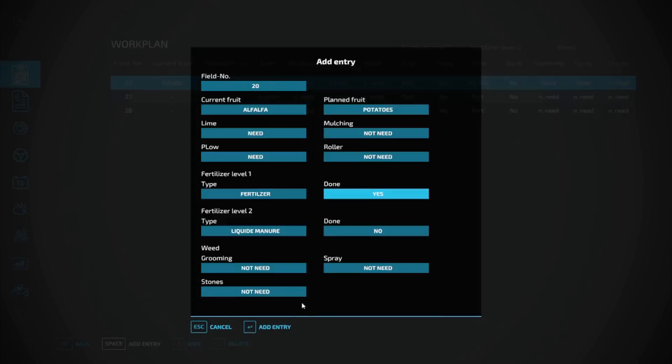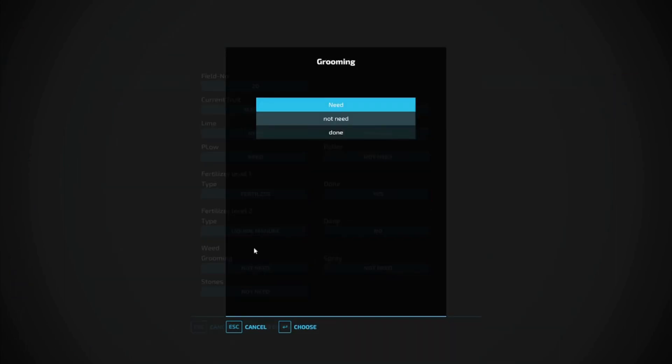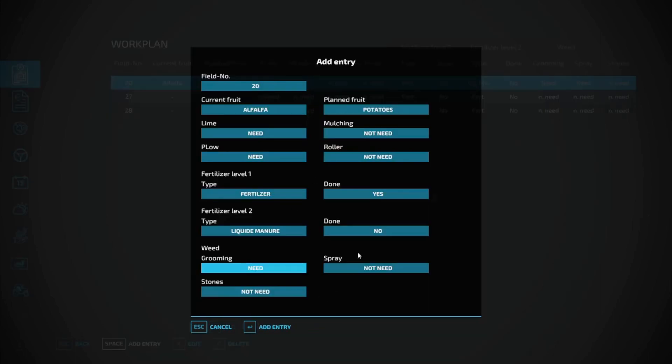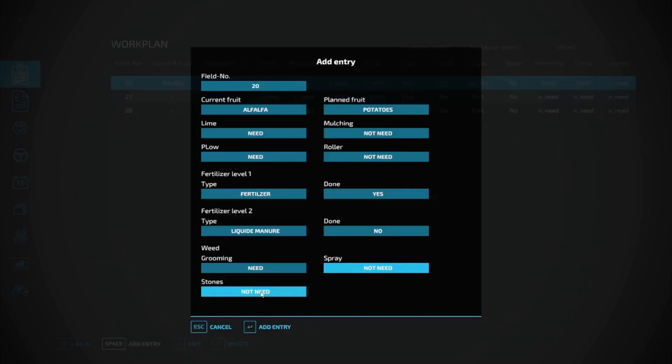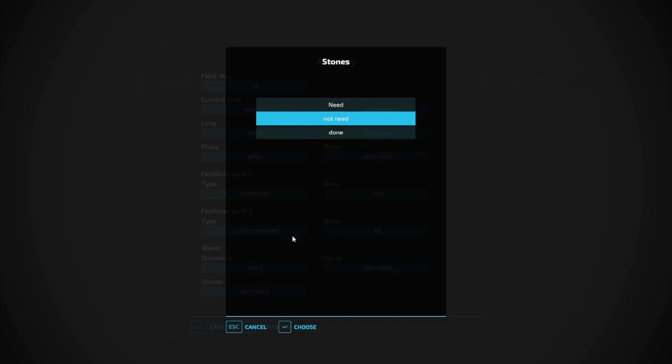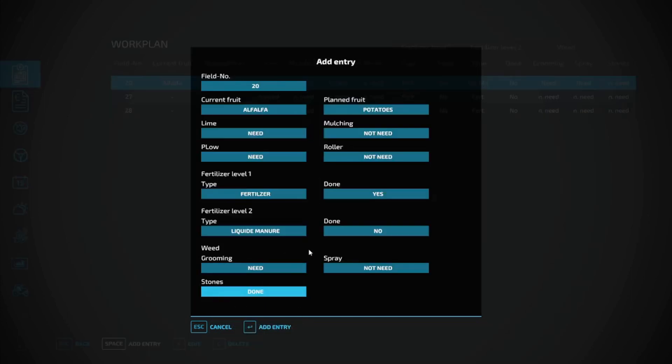Weeds - do they need grooming? Yes, so we're going to choose Need. It's going to ask if it's done or not. Does it need spraying? No. How about stones? Do the stones need picked up? Oh no, done. There you go. This is great in multiplayer where you're playing with a lot of other people. They can go in and see what needs to be done.